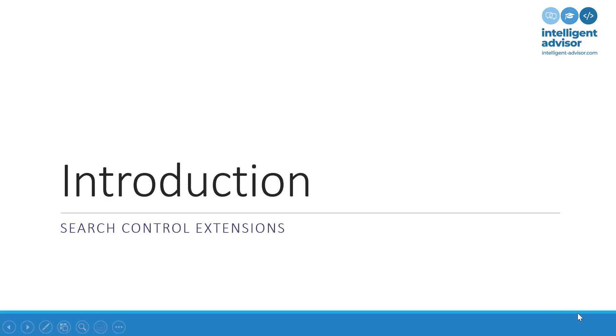Hi, it's Richard here from Intelligent Advisor IT Consulting with another in our periodic video series about JavaScript extensions. This week we're going to look at search extensions, which occupy a unique position in the family of extensions in that they don't really behave in the same way as most of the others.